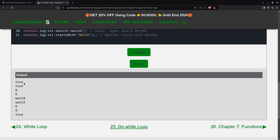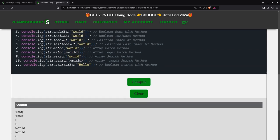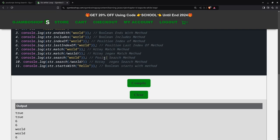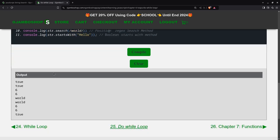And you can see it will give true, true, 6, 6, world, world, 6, 6, and true. So I made a mistake here. This doesn't give an array, this gives the position. This is actually the position, and the rest output an array.